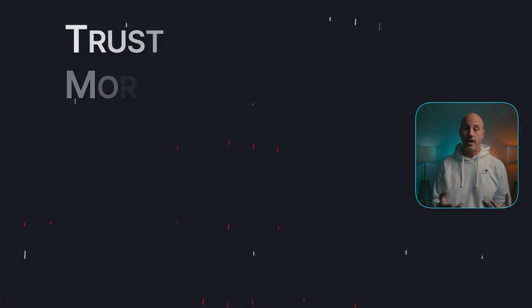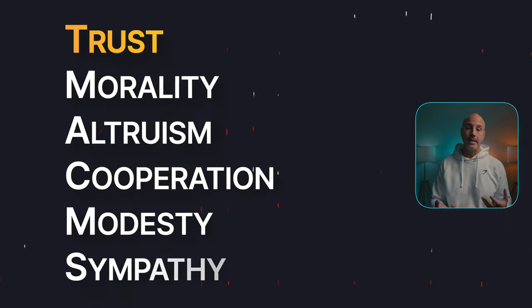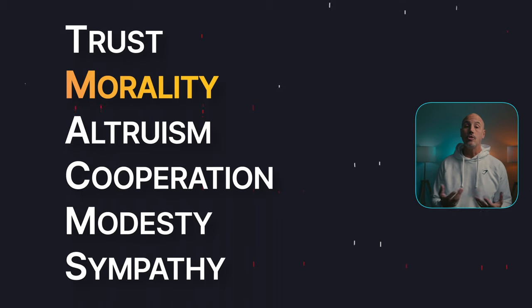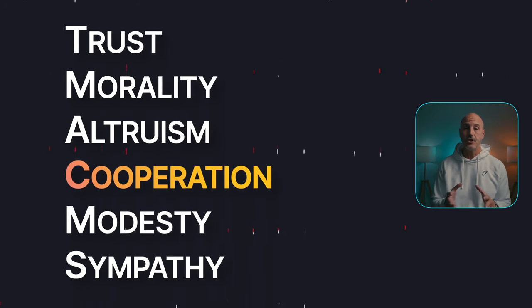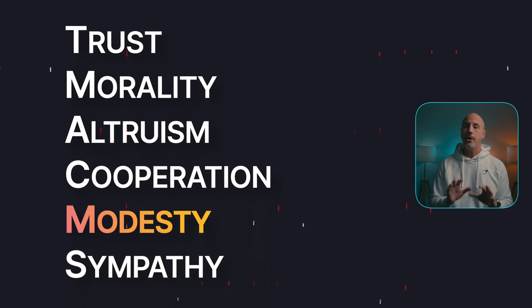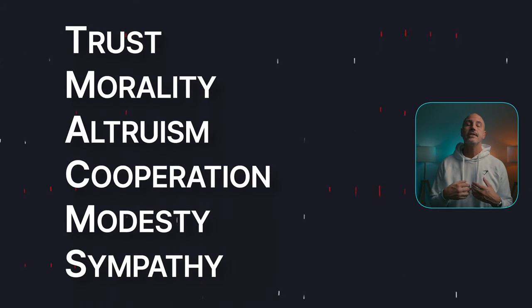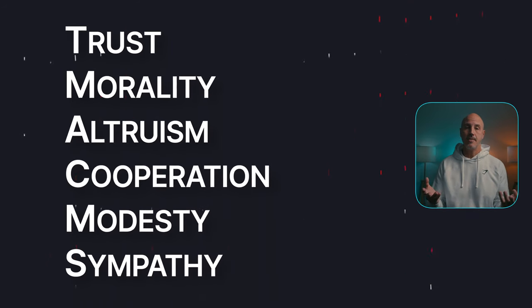Agreeableness is made up of the categories trust, morality, altruism, cooperation, modesty, and sympathy.